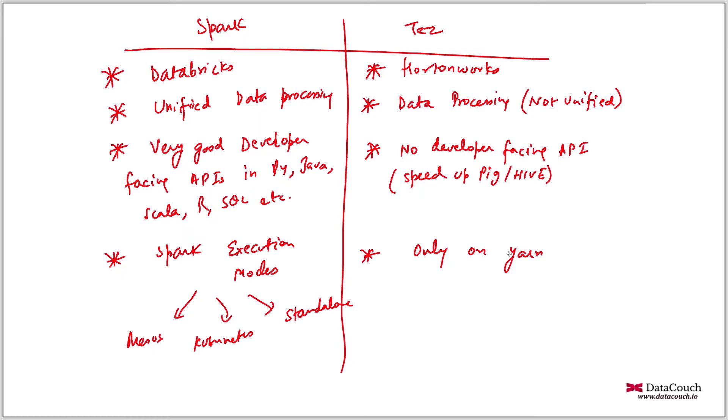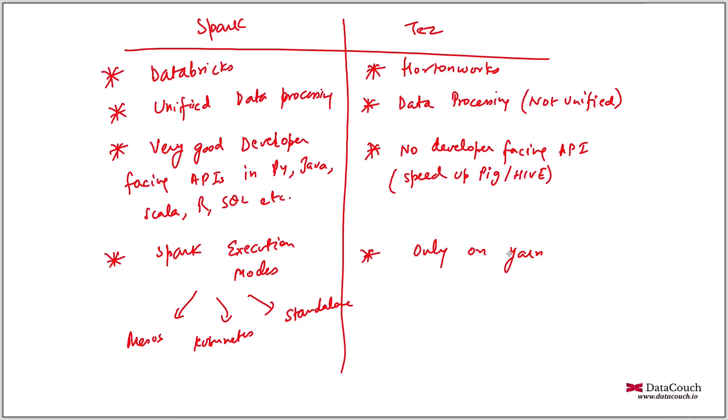If you see if you are not coming from Hortonworks, you'll definitely be working with either Spark or some other framework. But if you're coming from Hortonworks, then you might be already using Tez for different jobs, including Scoop. Scoop can also run on Tez. But over a period of time, I see companies are preferring Spark over Tez.